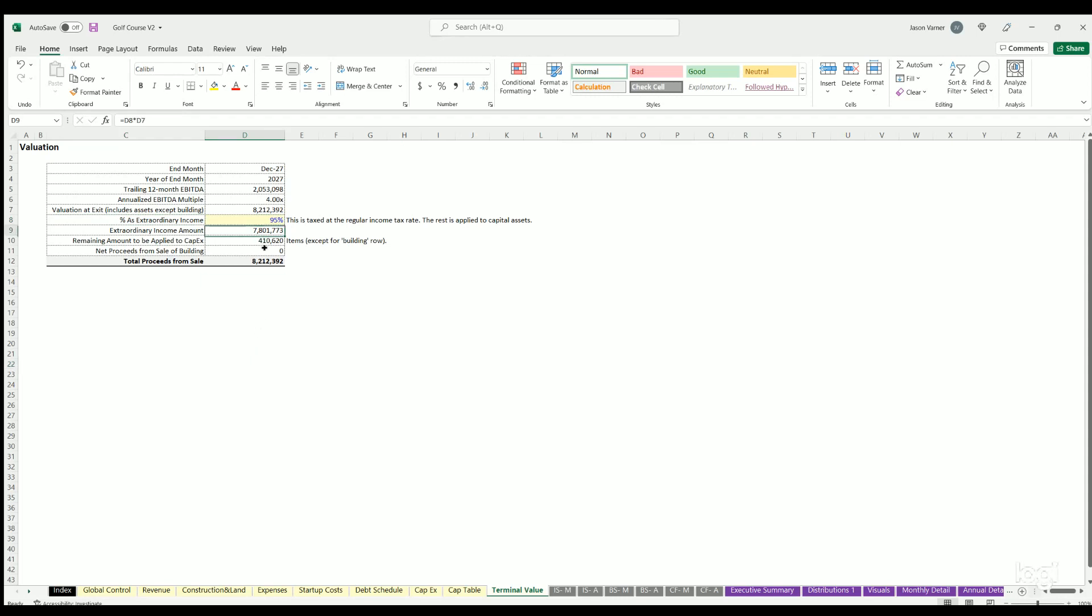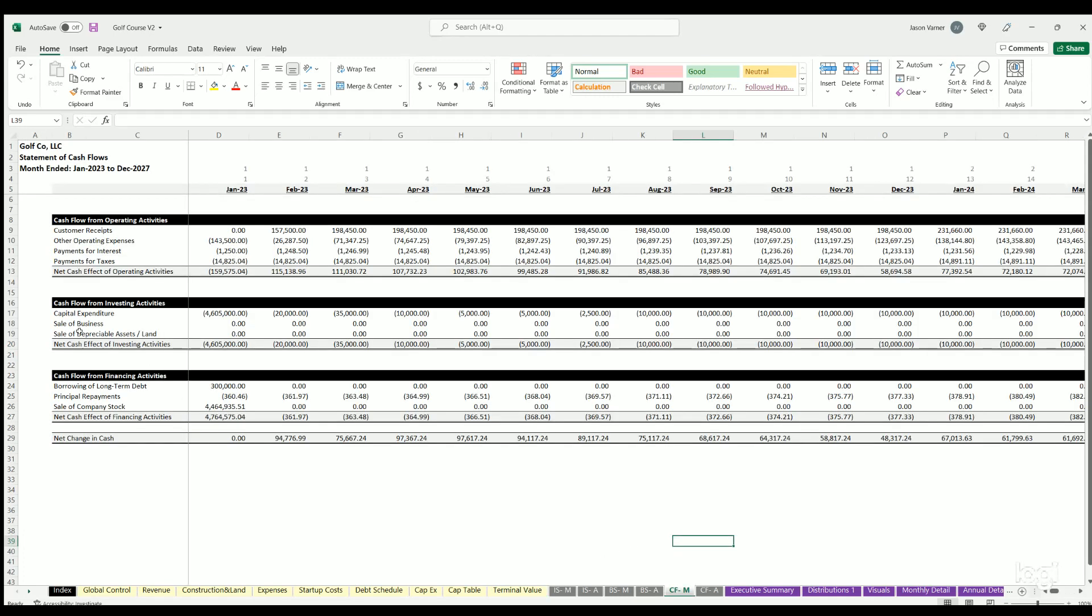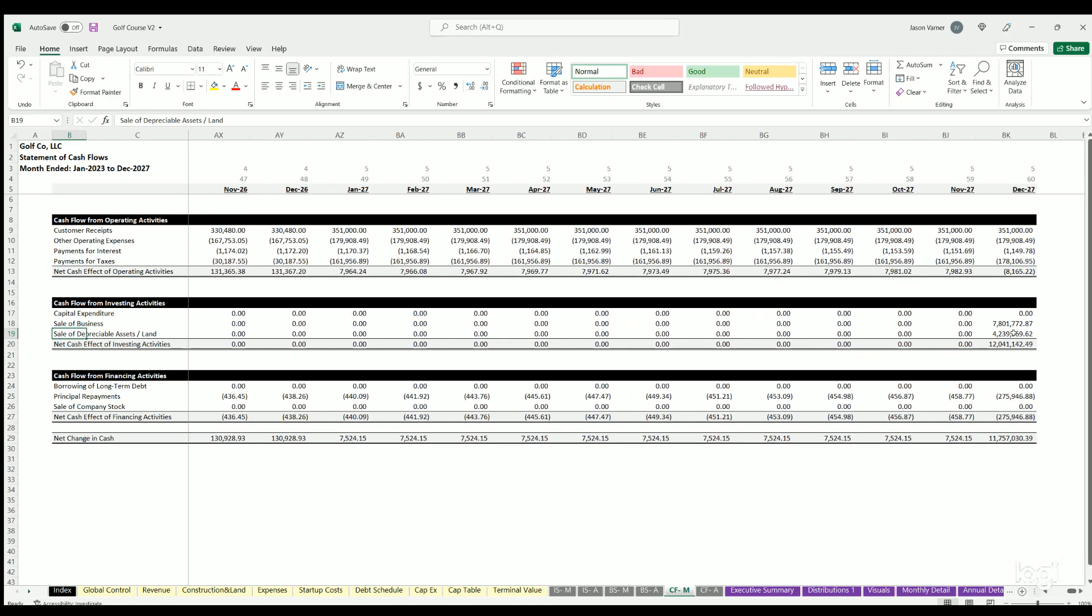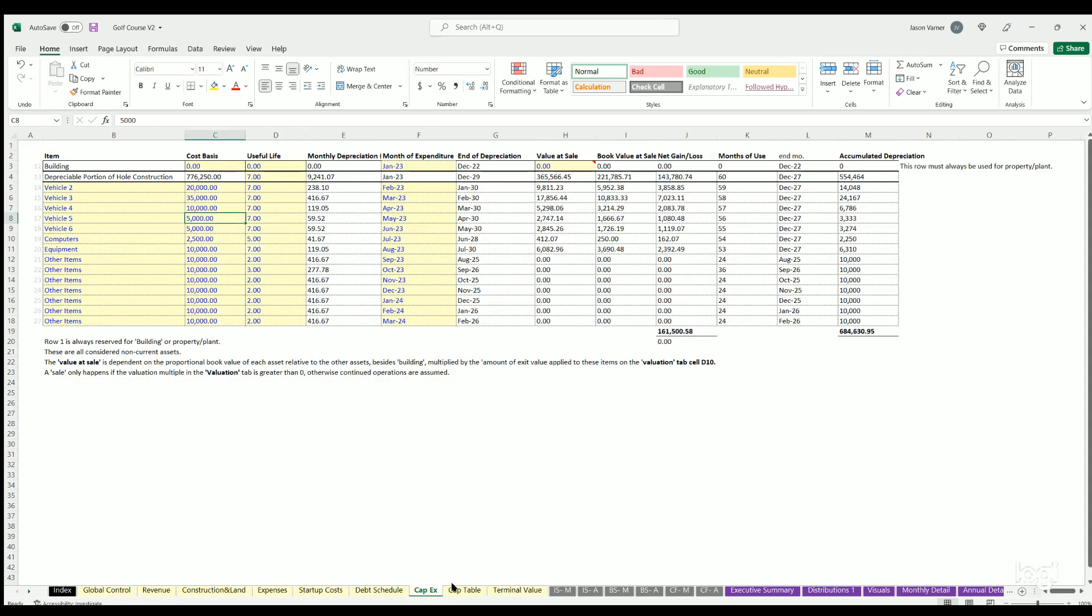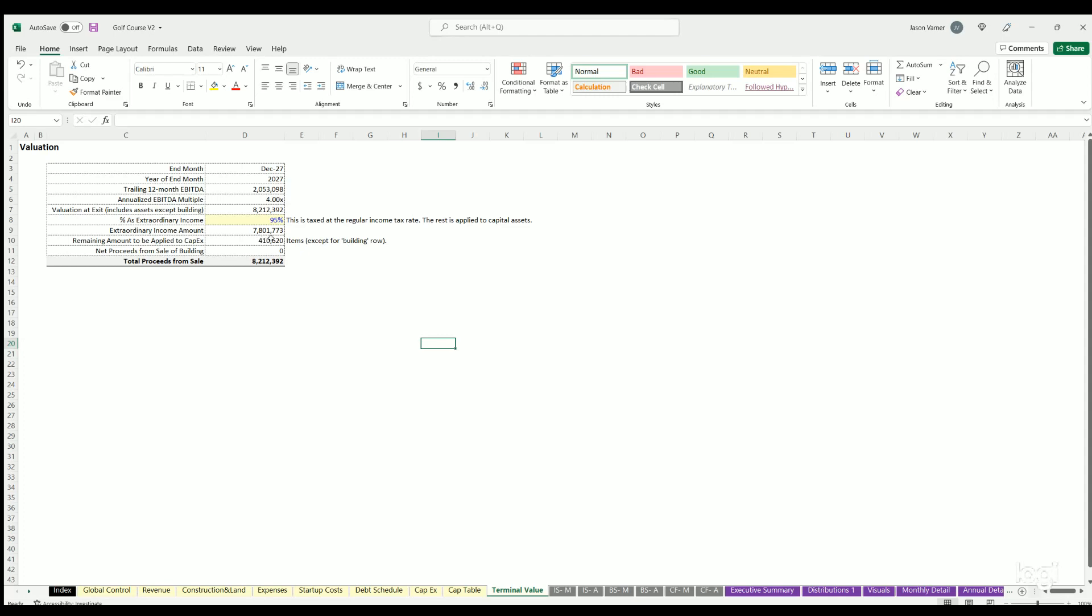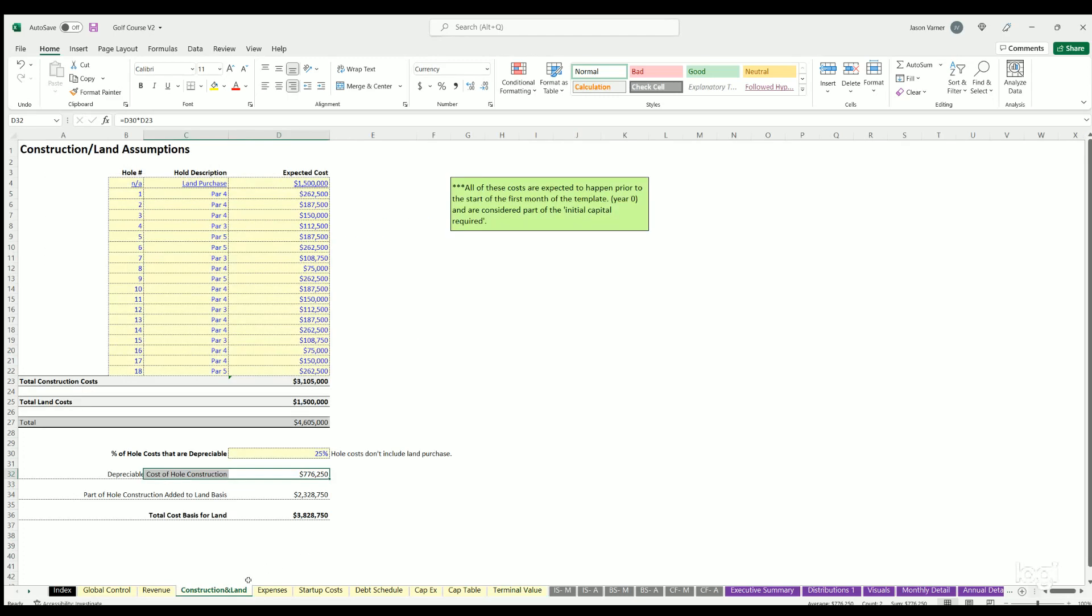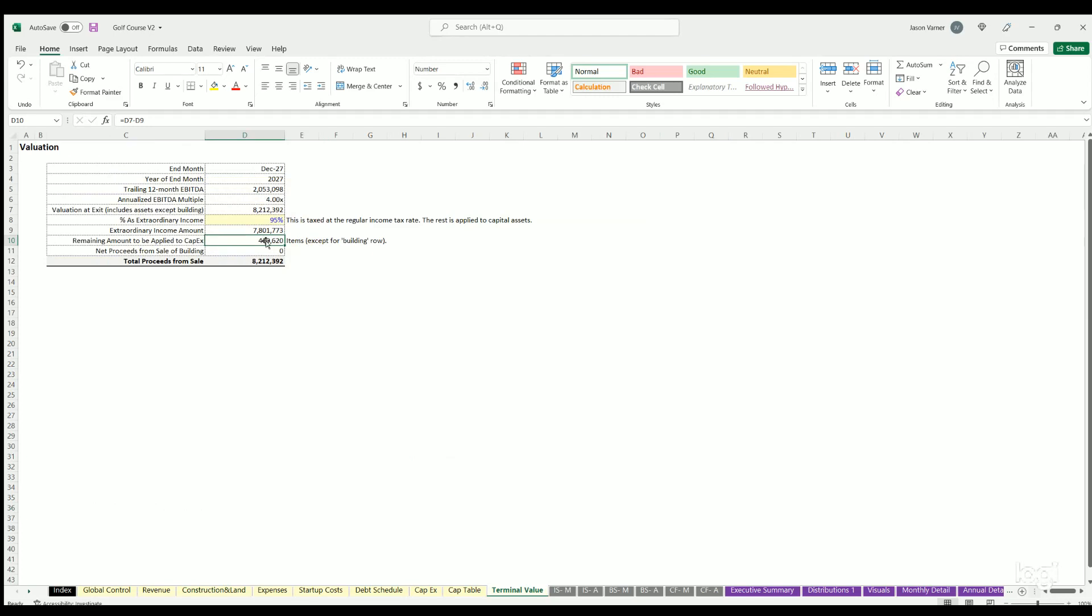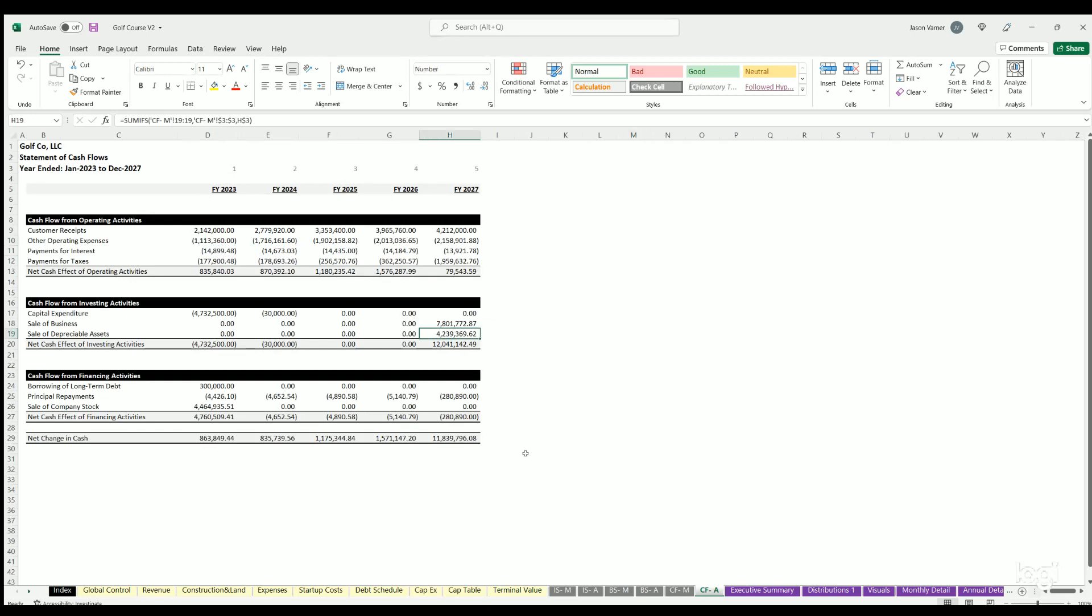Cap table we went over. Terminal value we went over. This is just showing these are the three items that affect terminal value. The land cost does flow through to the cash flow here. You can see this end amount, this 4.2 million, is basically adding up the 410,000 plus the 3.8 million for the cost basis. So 3.8 and 410, and that's how we're getting to 4.2 million for the sale of depreciable assets and/or land.